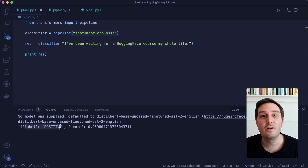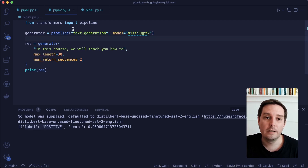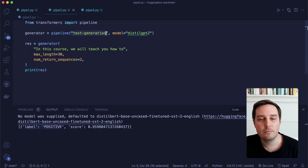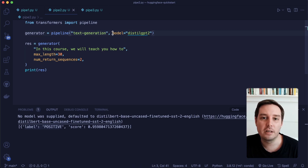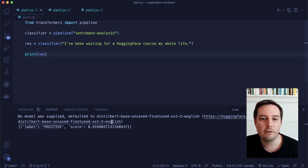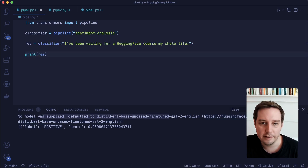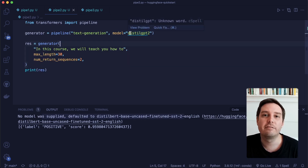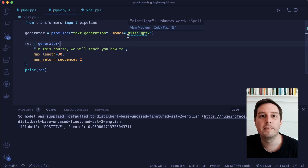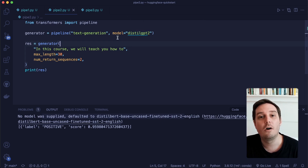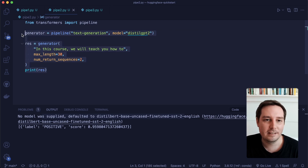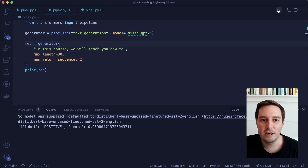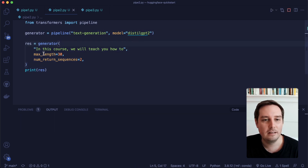Now let's look at a few other pipeline examples. For example, we can also use a text generation pipeline, and we can give it a specific model. In the first example, we just used the default model, which you can also see in the output. But you can give it a specific model — either one you've saved locally or one from the model hub. So let's apply this example to generate some text.